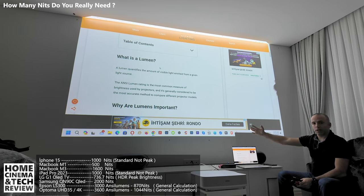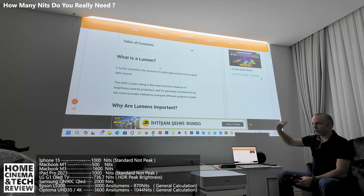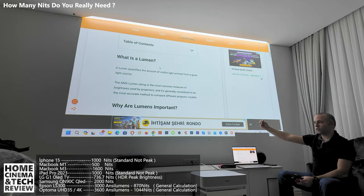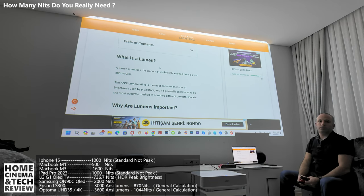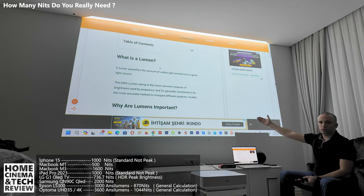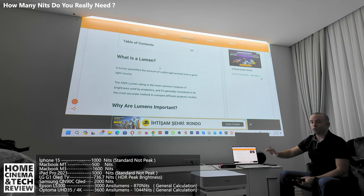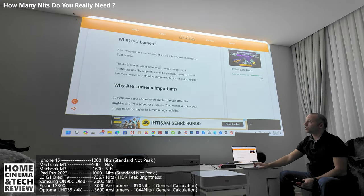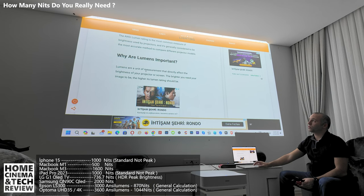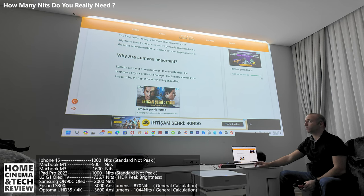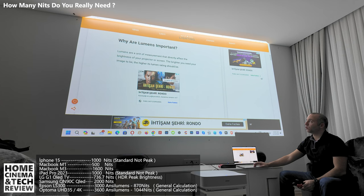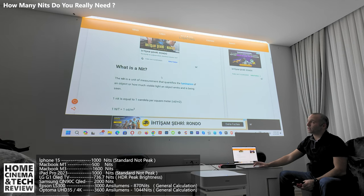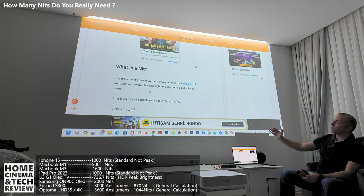For a projector you watch from a reflection, whereas a TV gives you the light directly — that's why things are different between TVs and projectors. Lumens are the unit of measurement that directly affects the brightness of your projector screen; the brighter you want your image, the higher the lumen rating should be. As for nits, a nit is a unit of measurement that quantifies the luminance of an object — how much visible light an object emits as seen by the viewer.